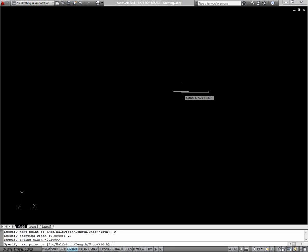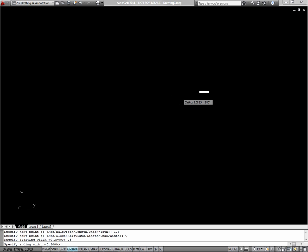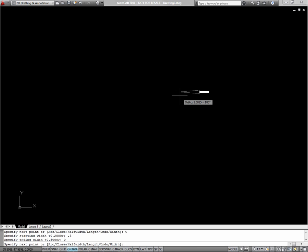And the length of this little segment is 1.5. For the next segment, my starting width will be .5, but because I want it to go to a point, my ending width will be 0. And then for the length of this segment, I'll say 1.